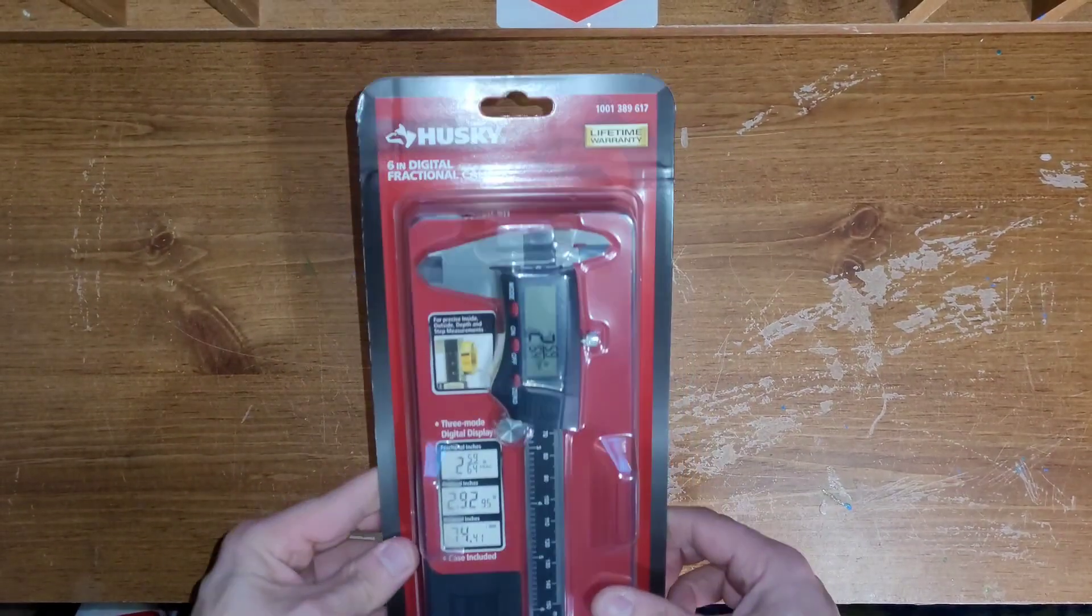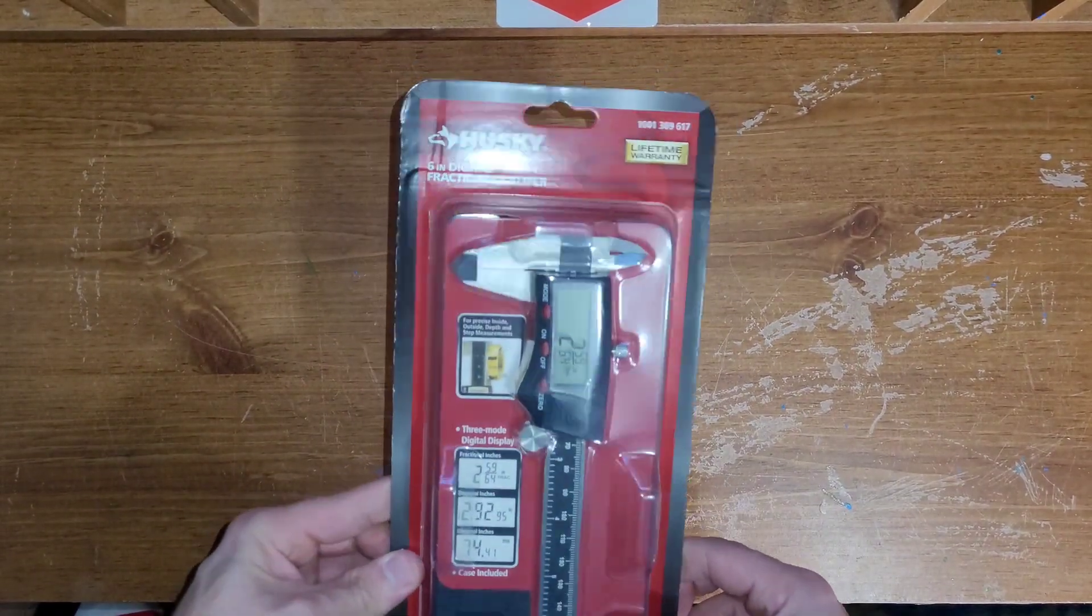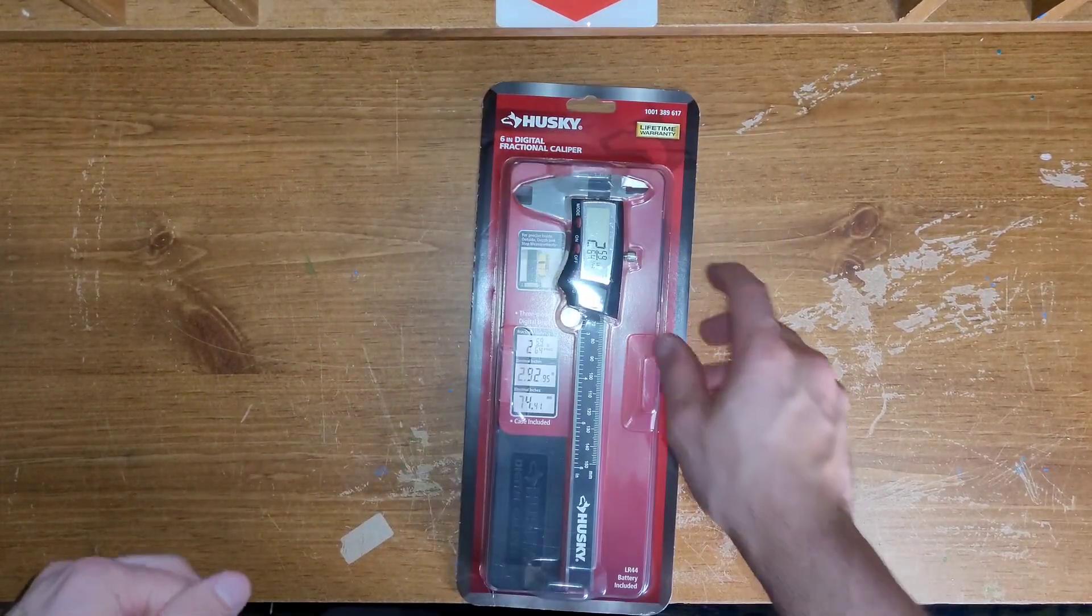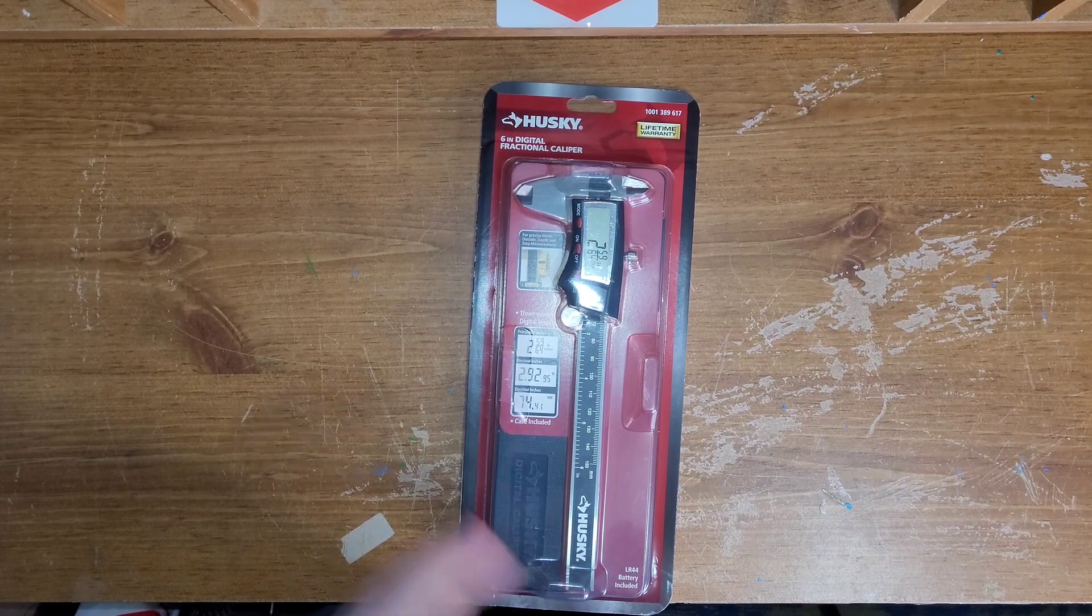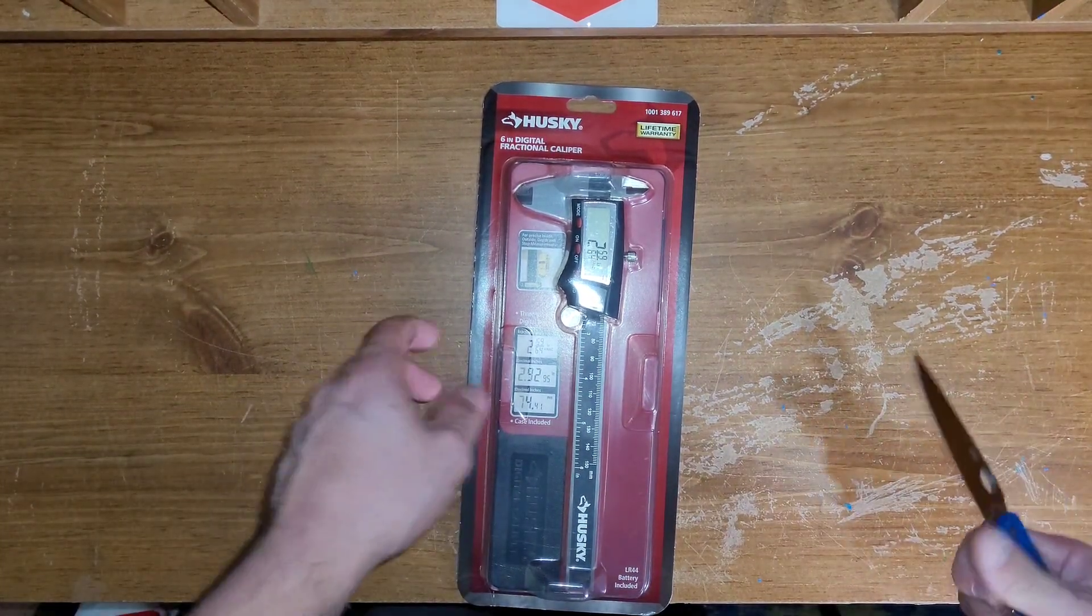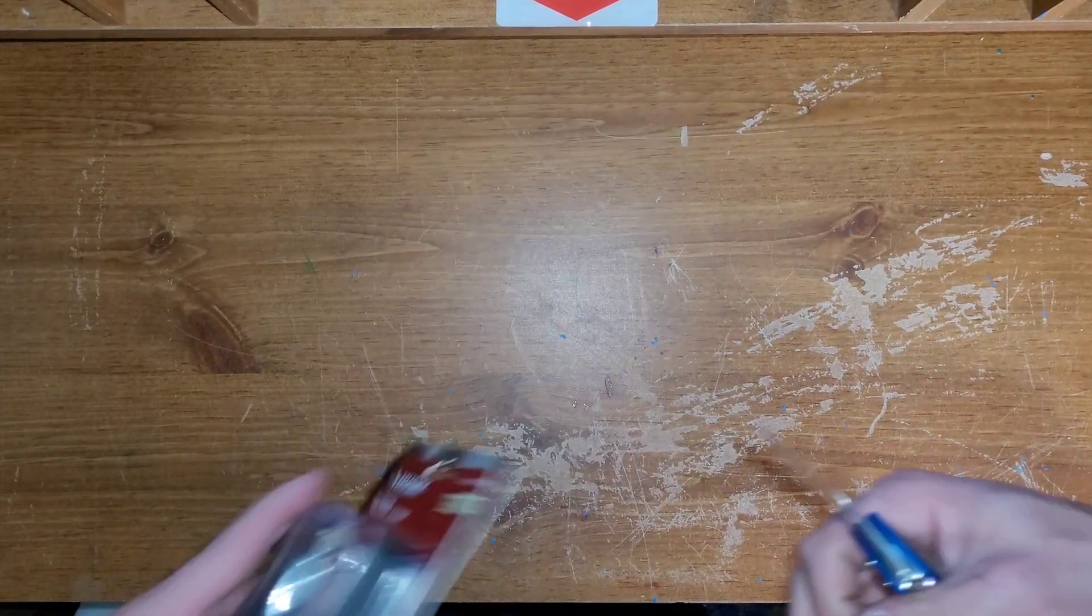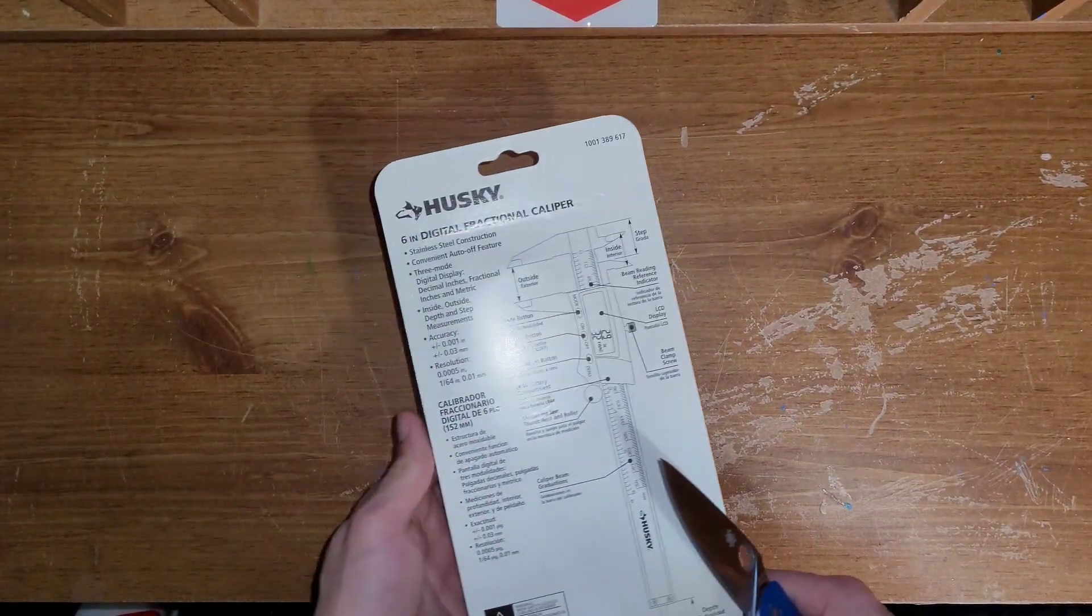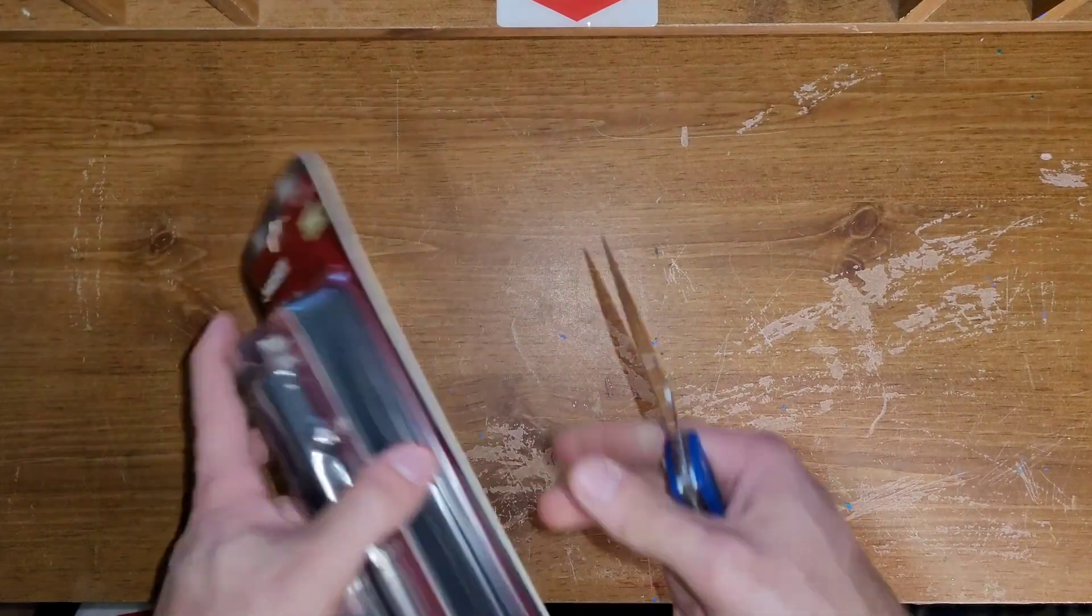Welcome back everyone, I'm Amy Everything. My name is John. I bought this digital caliper from Husky at Home Depot. The price on this guy was thirty-five dollars.